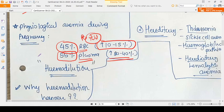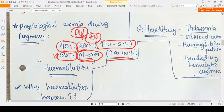To understand why anemia develops in pregnancy, consider normal blood composition: 55% of volume is plasma and 45% is RBCs (packed cell volume, PCV). In pregnancy, plasma increases by 30 to 40%, whereas RBC or PCV increases only 10 to 15%. Because the increase in PCV is less than the increase in plasma, there is hemodilution.